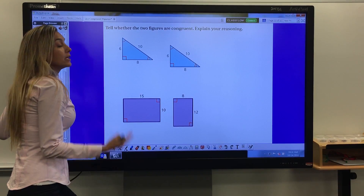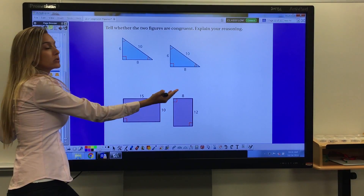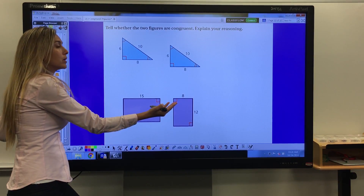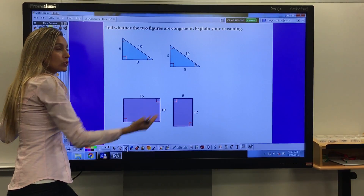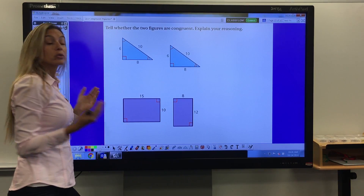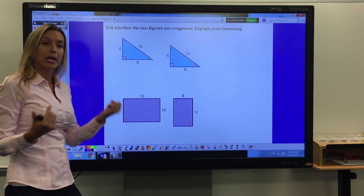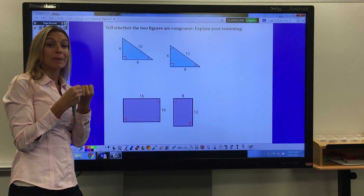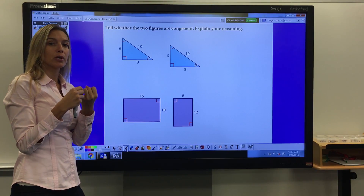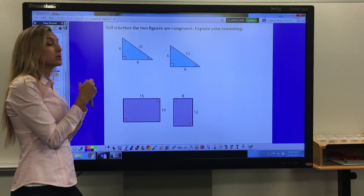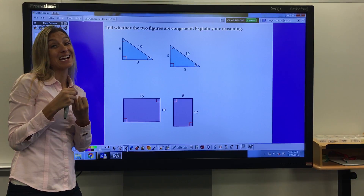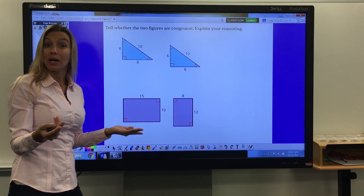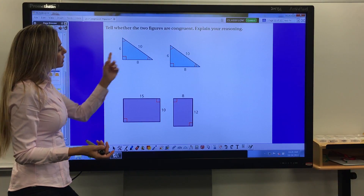What we're going to look at today is congruent figures. When two figures are congruent, they have to have the same angle measures as well as the same side measures and number of sides.